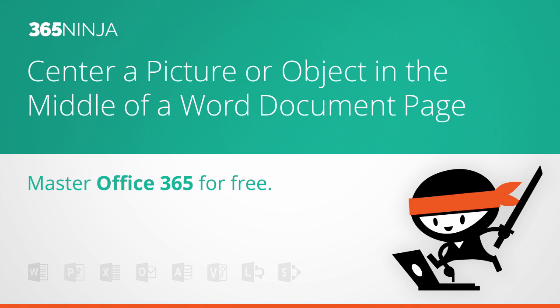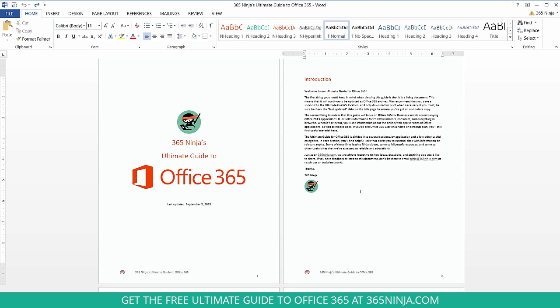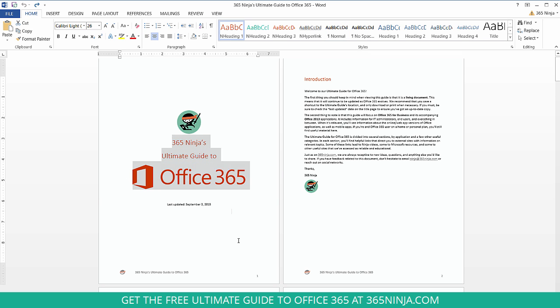Unfortunately, it's not something that works in Word Online at this point, but let's jump in here to Word 2013. So, as you can see, I have the Ultimate Guide open and I like having this cover page with this section here perfectly centered in the middle of the page.